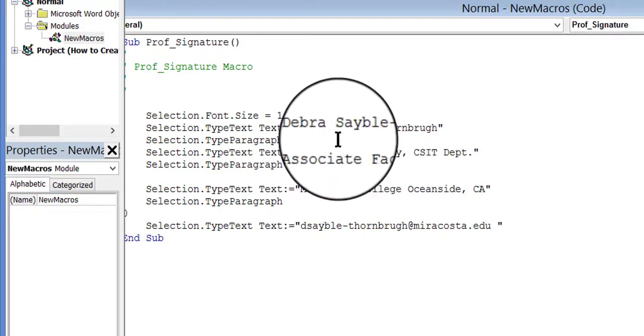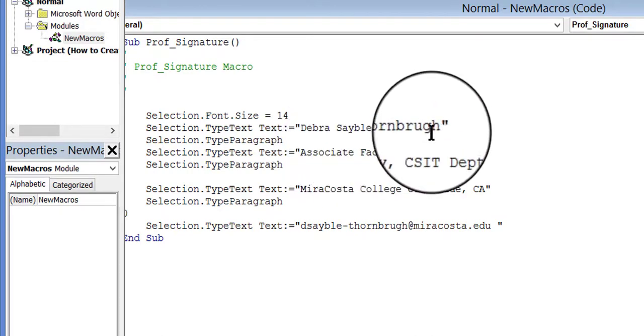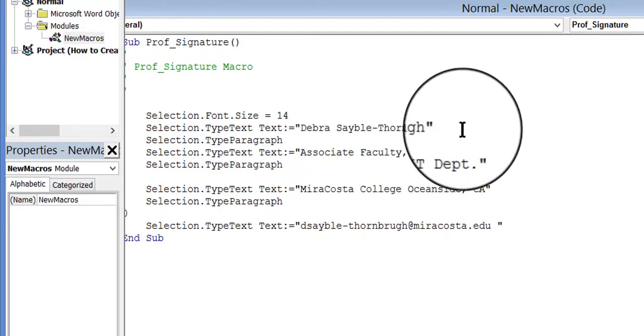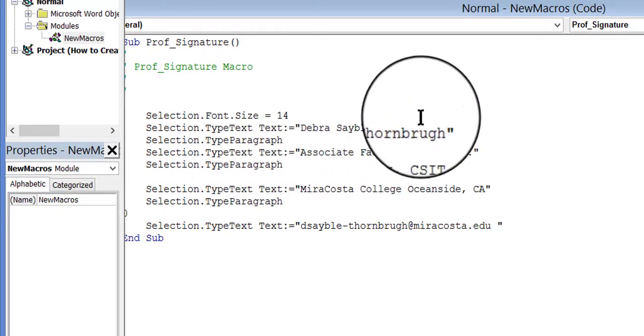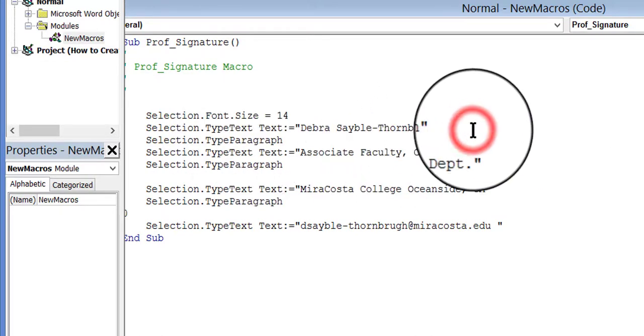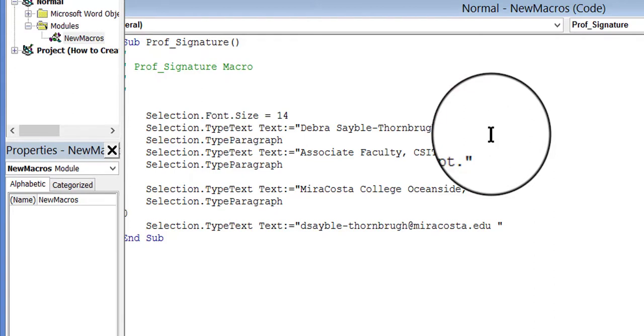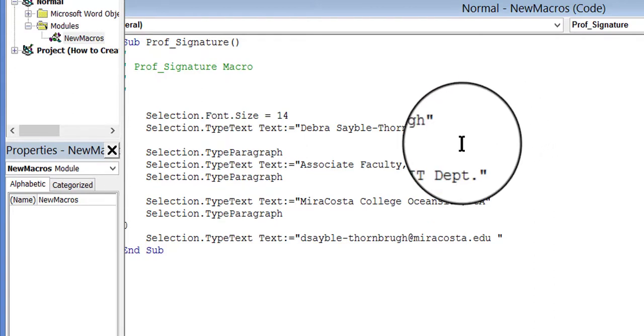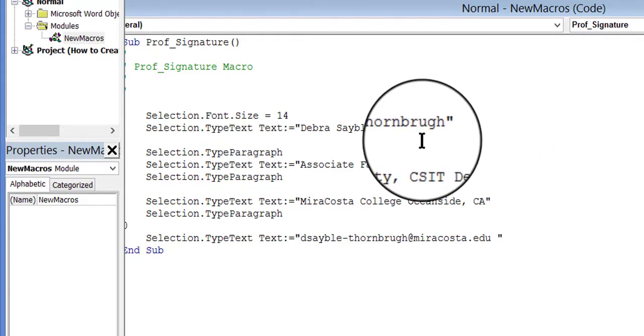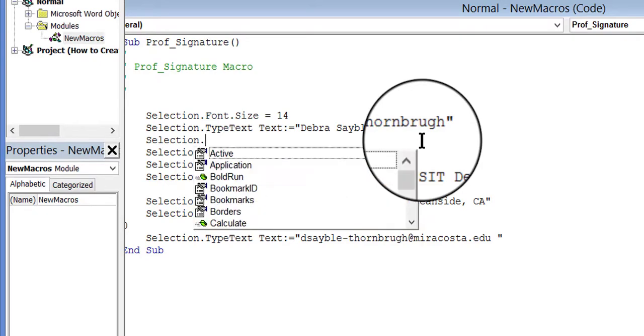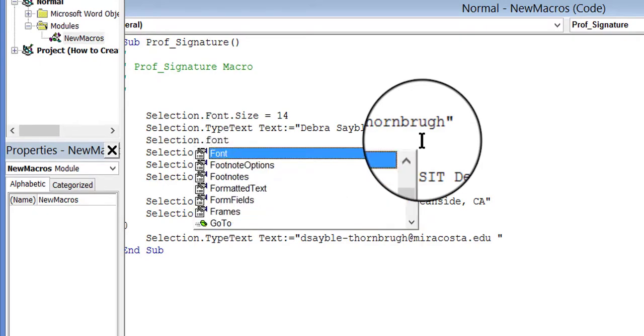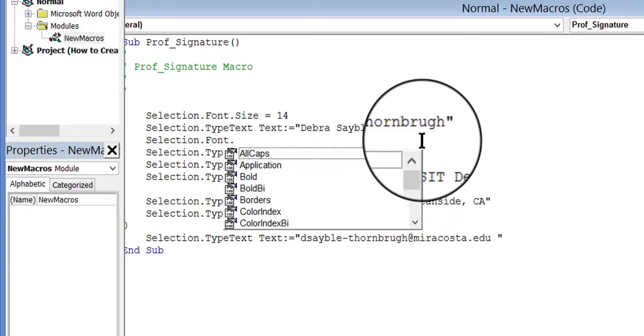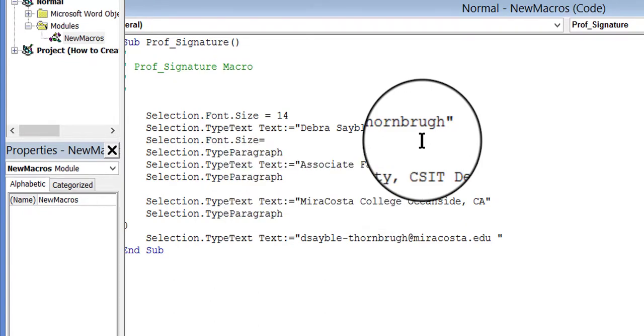So after my name, I'm going to click after that and press ENTER once to move down, and then I'm going to tell it to go back to size 12 after that. So I'm going to type SELECTION.FONT.SIZE equals 12.